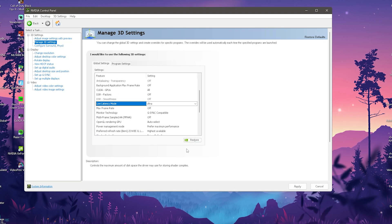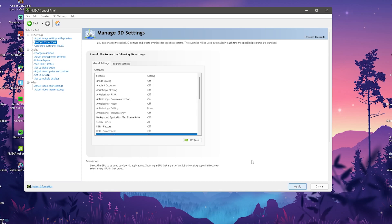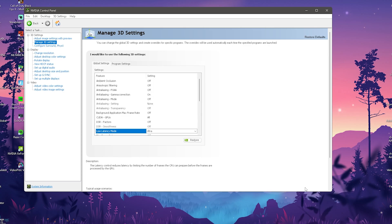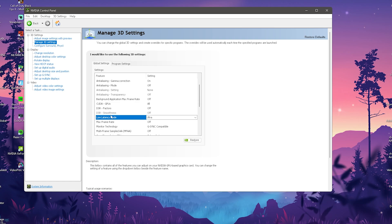Once you've made your selection, click Apply and it will be applied in just a few seconds. With the latency mode set to Ultra, the latency control reduces latency by limiting the number of frames the CPU can prepare before they're processed by the GPU. This means your GPU and CPU work more in sync together, giving you more up-to-date frames without overproduction.